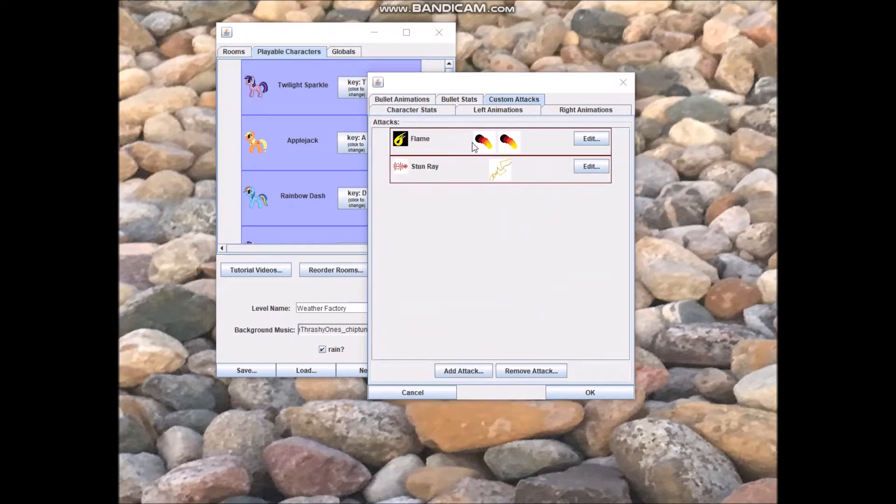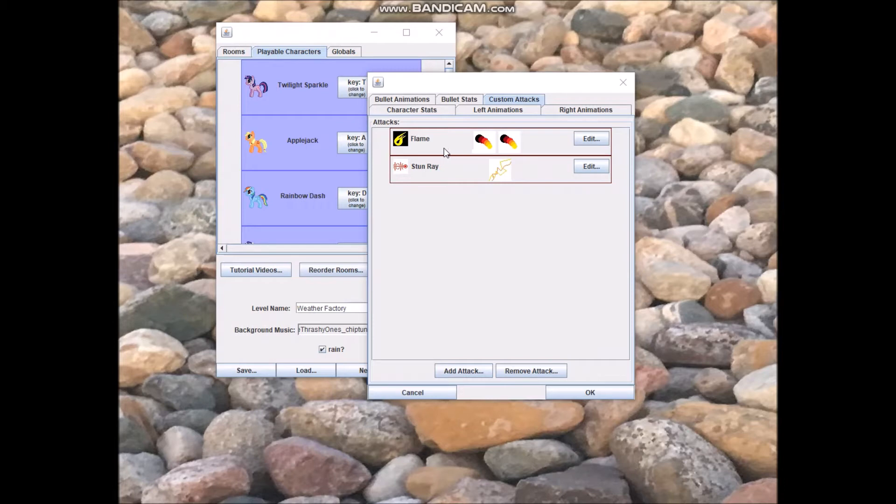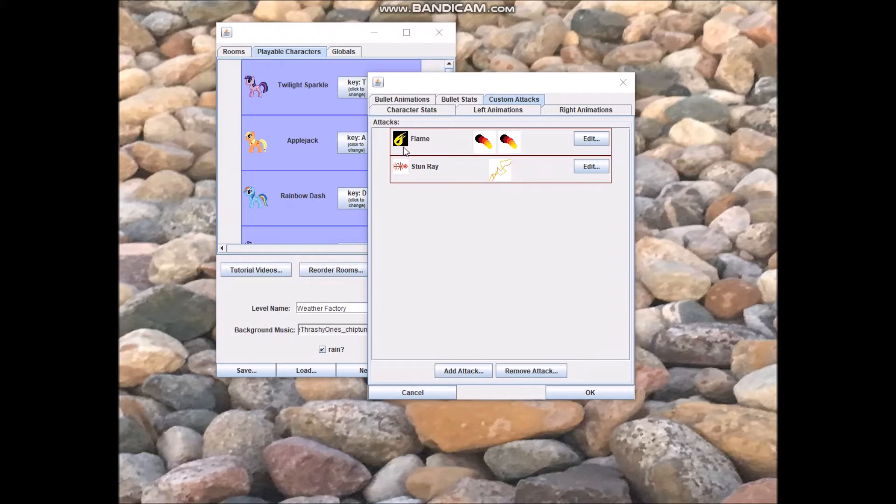The attack tab here works almost exactly the same way as the attack tab works for custom NPCs. One big difference is that instead of an icon saying how the attack is triggered, there's an icon way over here that shows what icon will be at the bottom of the screen when the given attack is selected. I've got two attacks here, Flame and Stun Ray.